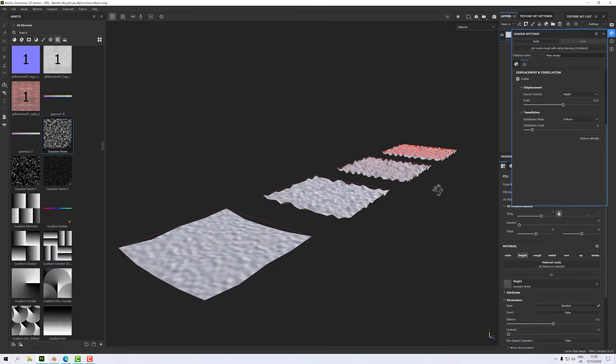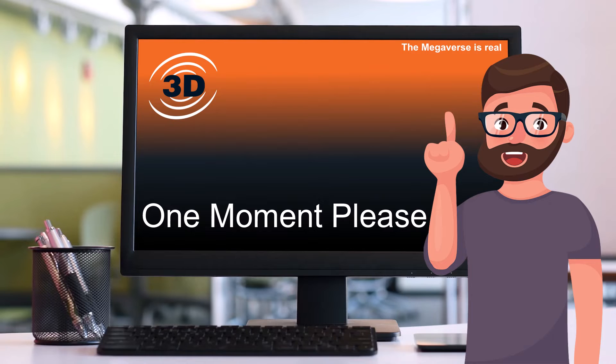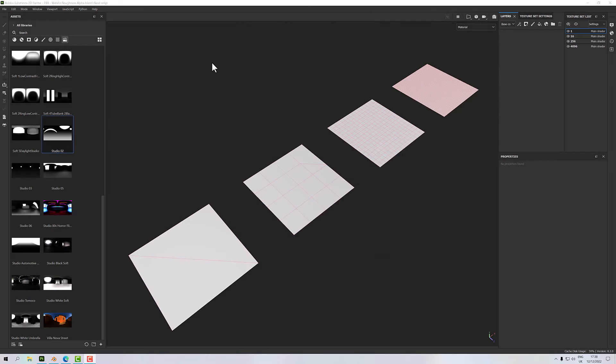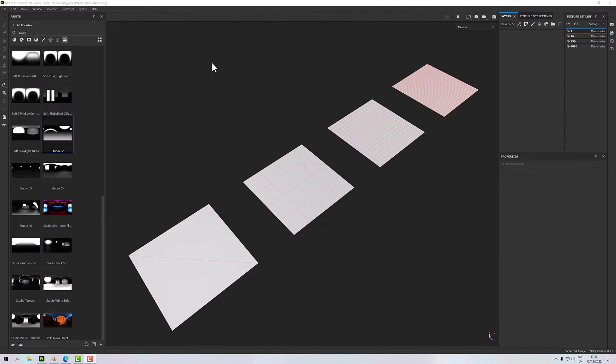Now the next thing we'll look at is the normal map. A height map is different to a normal map in that it doesn't actually displace the surface. So a height map will displace the surface, but you need a lot of polygons for it. The normal map will not displace the surface and it doesn't matter how many polygons you have.